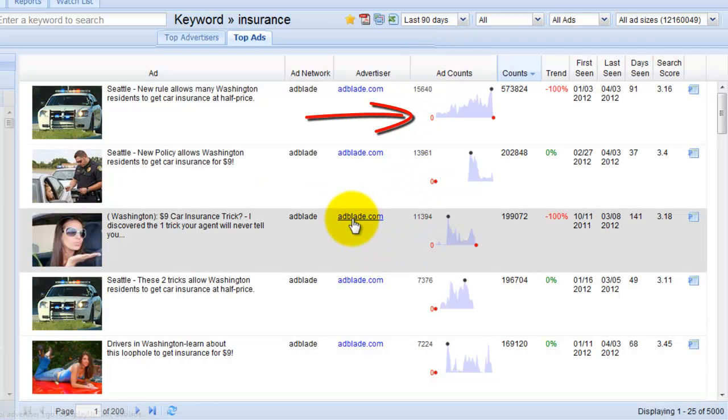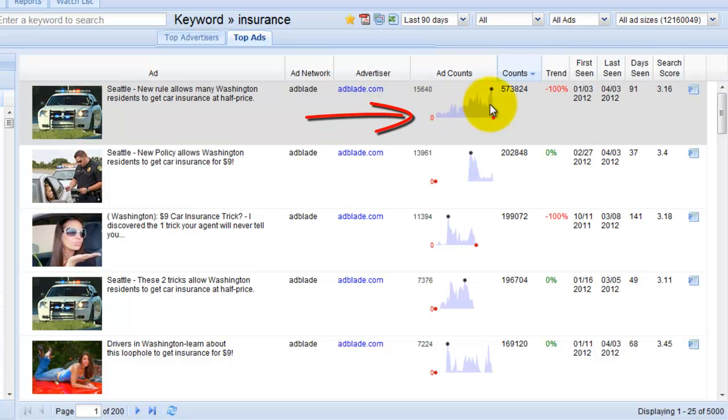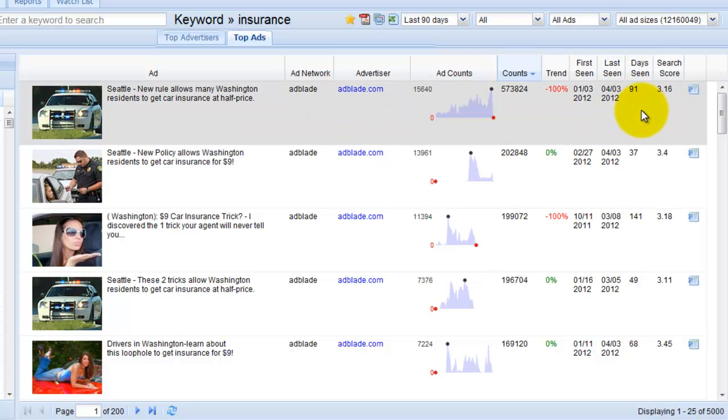As you can see this is a great example of an ad that was performing well. The trend was exponentially growing and it was seen for 91 days.